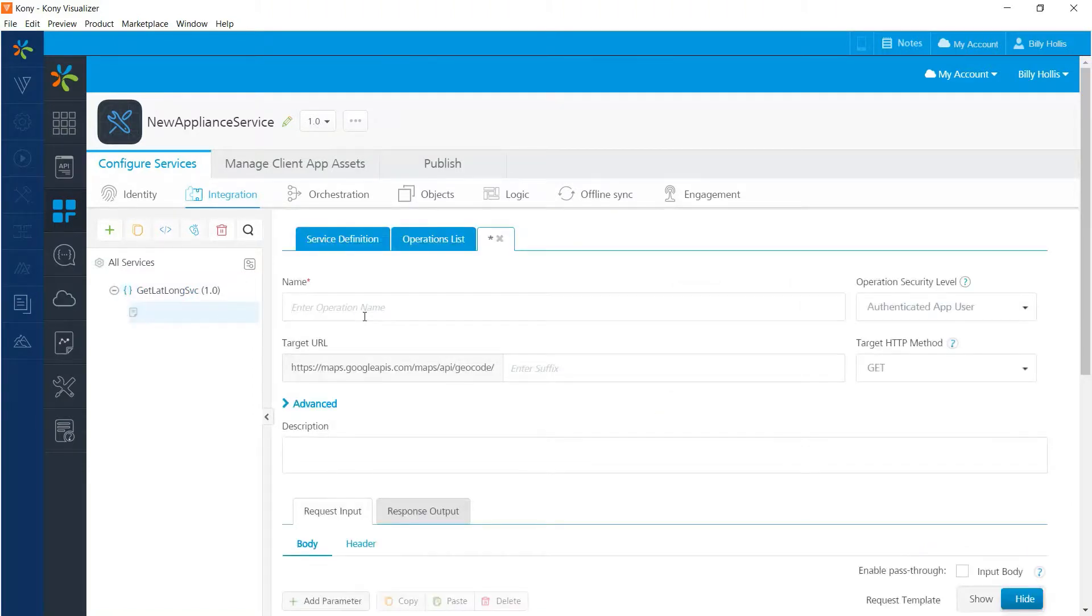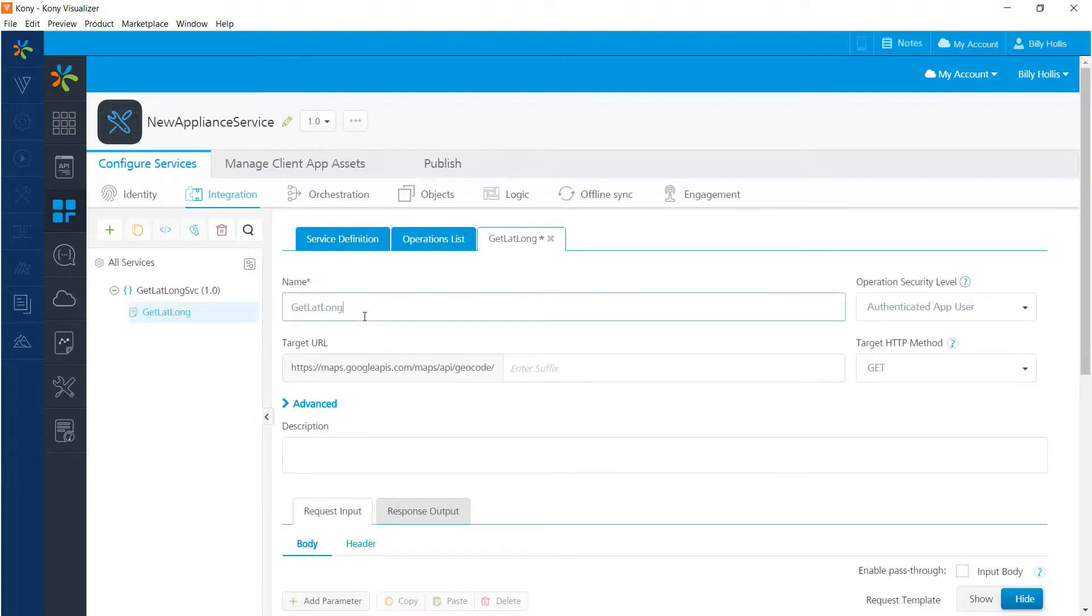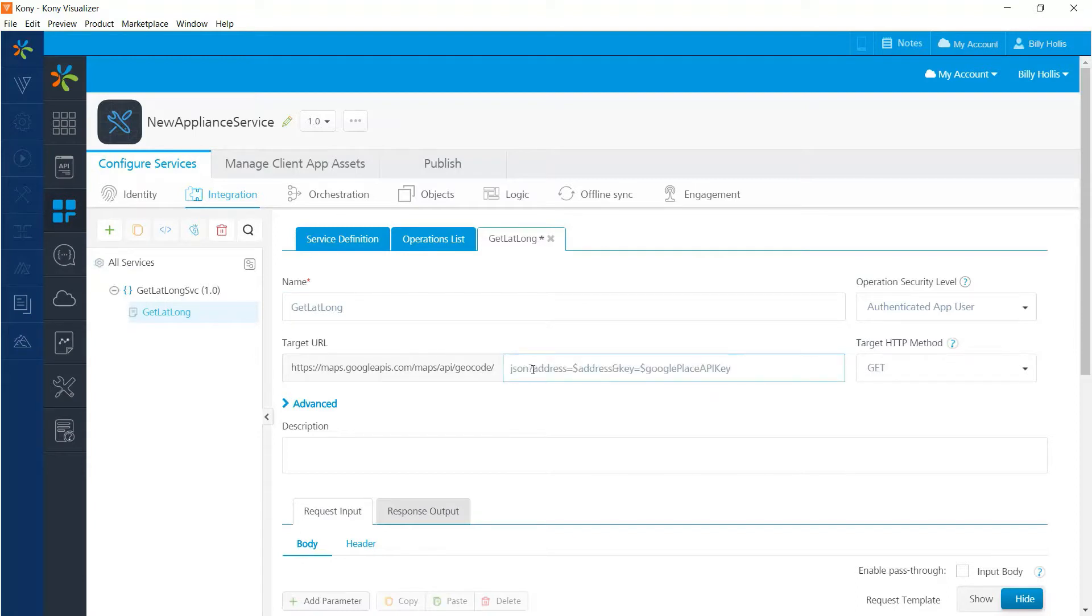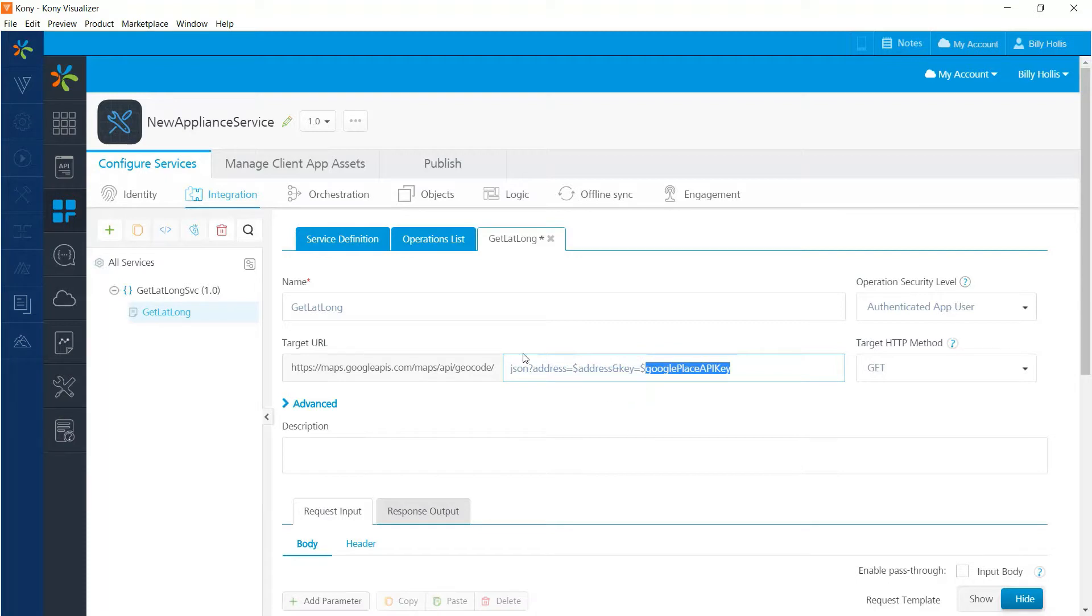And we'll get here and we see that we have a new operation ready to be entered. In this case, I'm going to call it get lat long. And I need to enter the URL suffix that will provide parameters for this service call. Notice that there are two parameters here. One is the address and one is the Google Place API key. The address, of course, is obvious. I want to find the geocode for an address, the lat and long. But I need to pass in an API key to get permission to use the service.